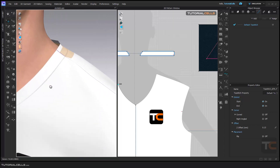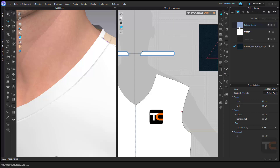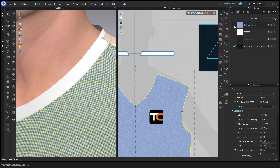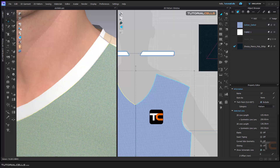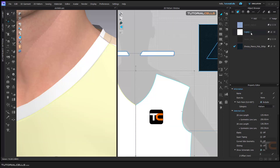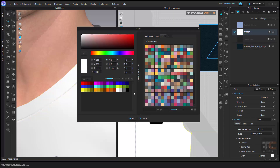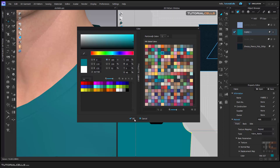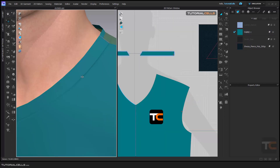I want to add a top stitch here. Let me give it a color so you can see the top stitch better. Give a color — yeah, that's okay. I want to add a top stitch in this seam using the seam line top stitch.